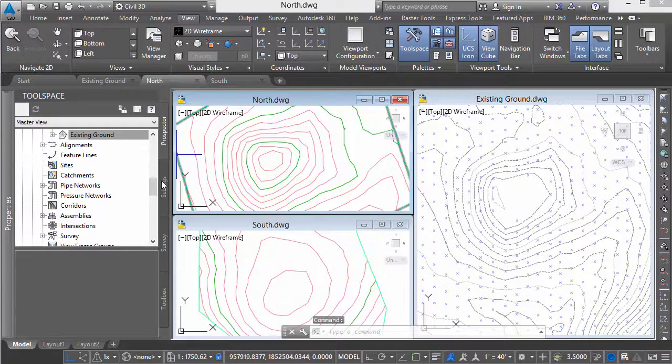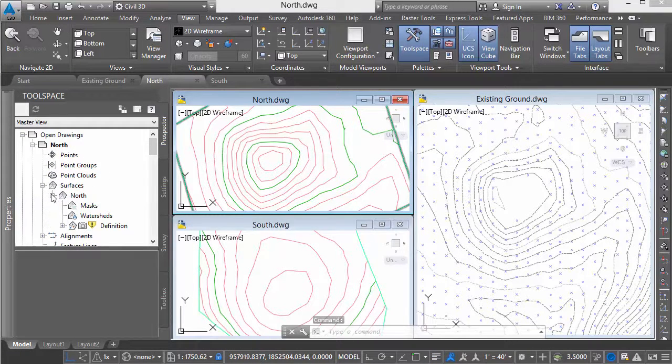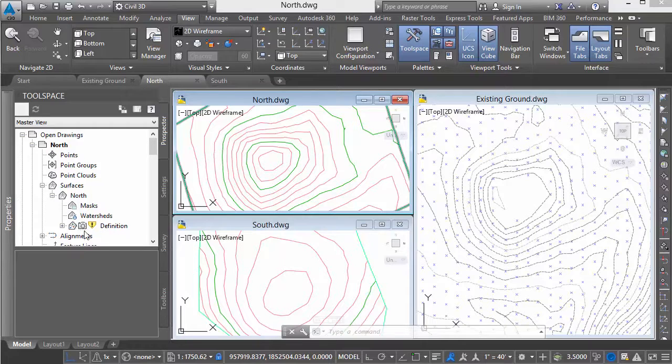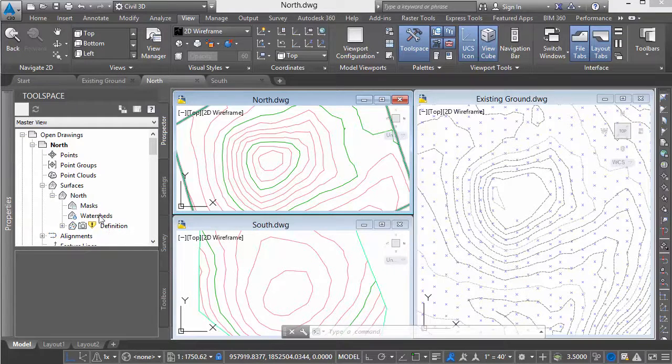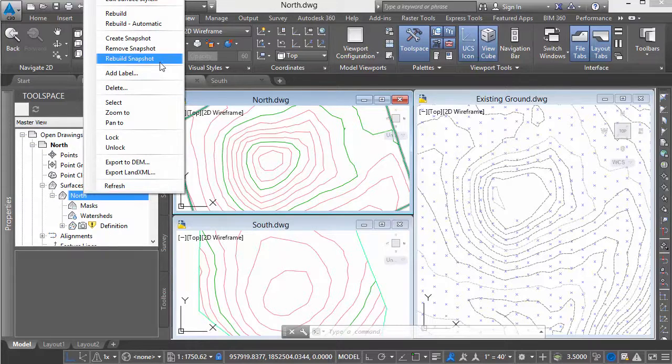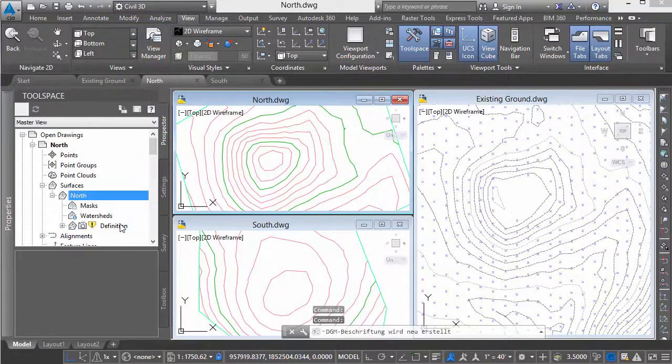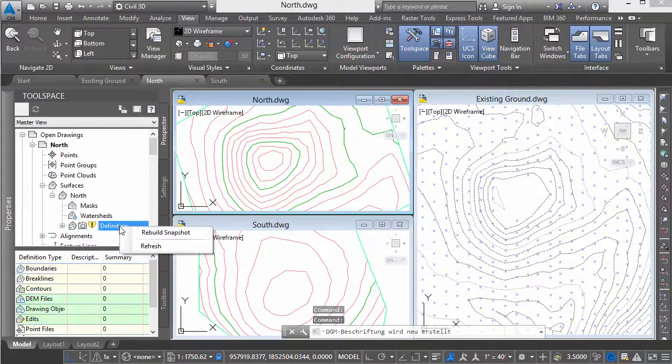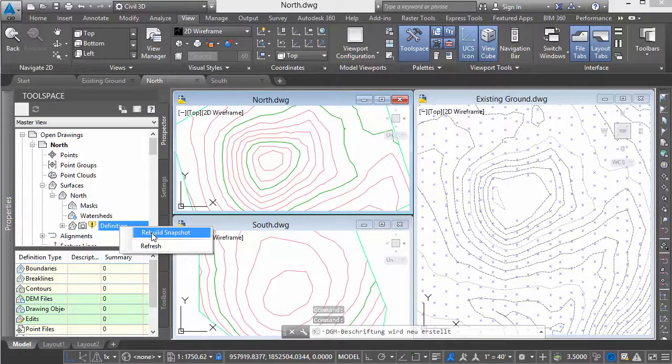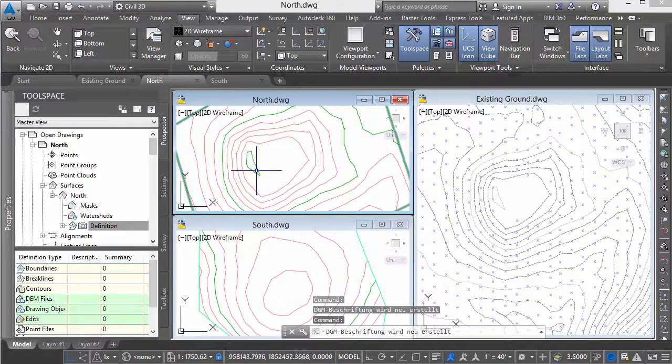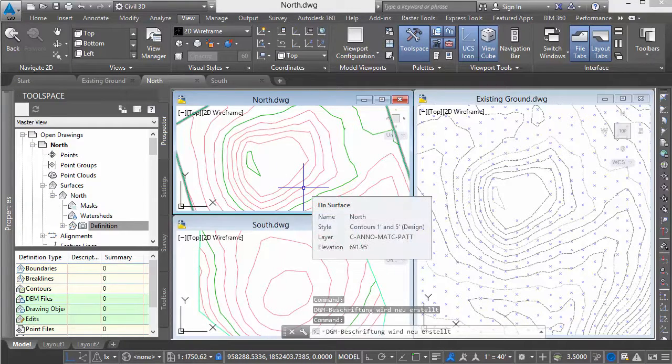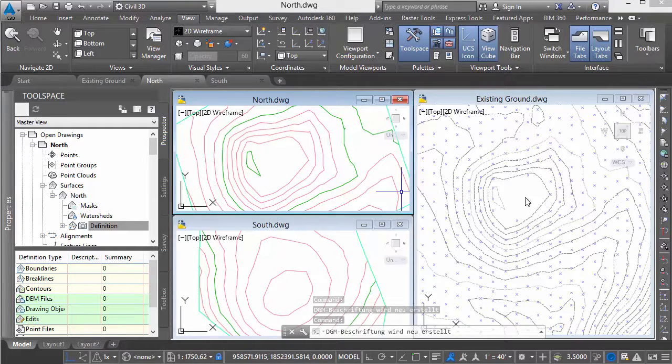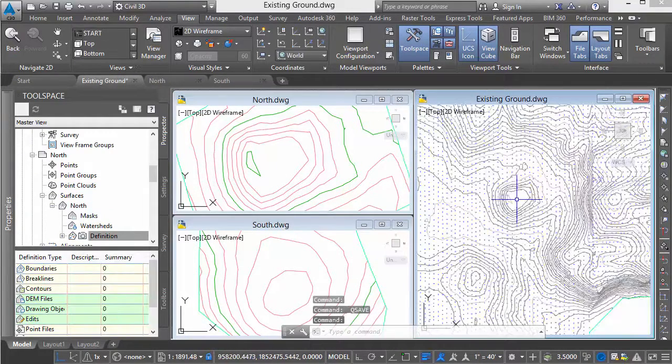In the north file, looking at my surface, we see the snapshot is now out of date. I'm going to set my surface to rebuild automatic, and by simply rebuilding the snapshot from our master file, we see that our cropped area automatically updates. Let's do the same with the south side.